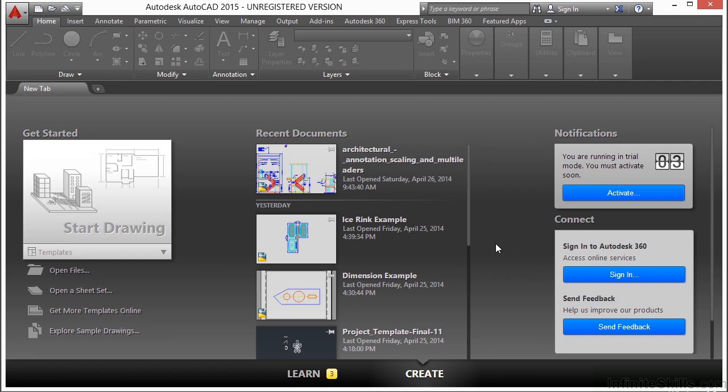Preparing a drawing for plotting requires specifying many settings and options that define the output of your drawing. To save time, you can save these settings in what's called a named page setup. You can establish and apply a named page setup to paper space layouts using the page setup manager.